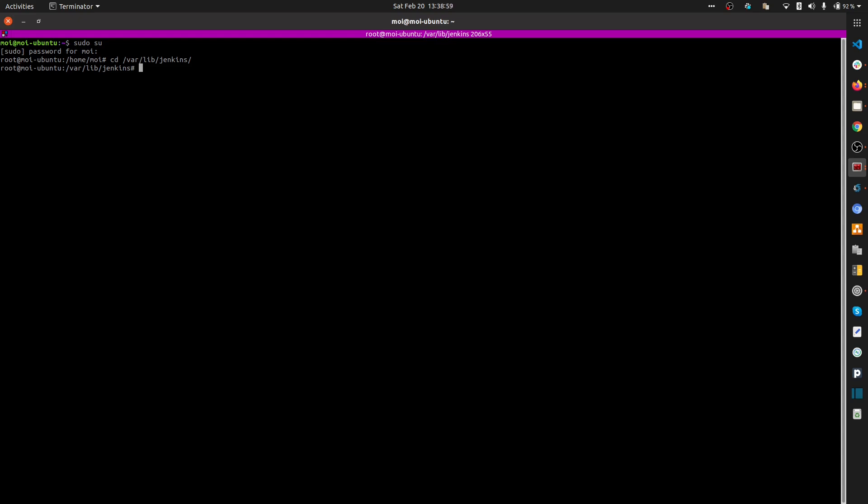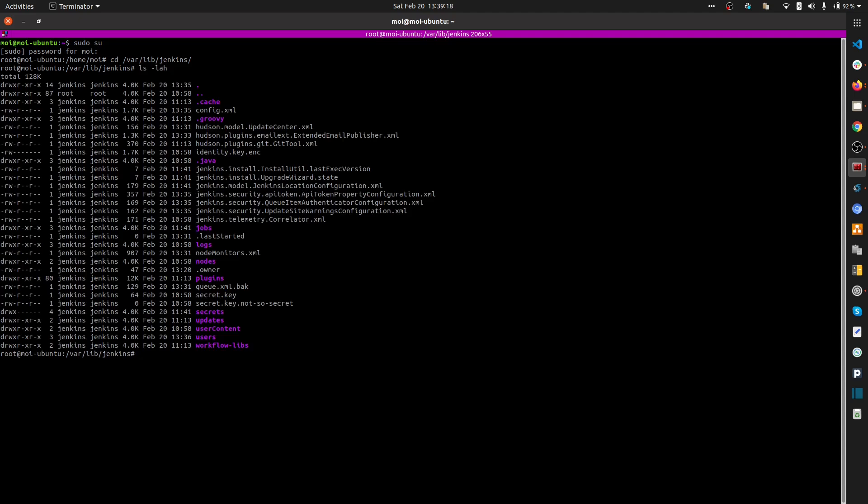You have to find out where you actually installed your Jenkins. Sometimes it depends on your package manager as well, since different package managers install in different directories. Make sure to use find, grep, or locate commands in Linux to search for your Jenkins directory.